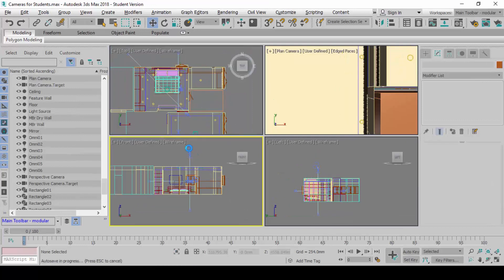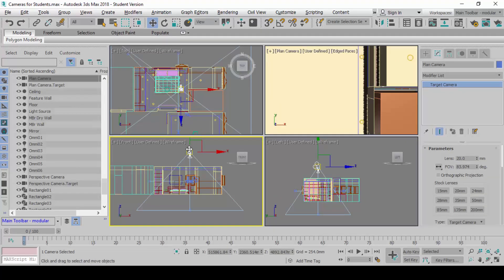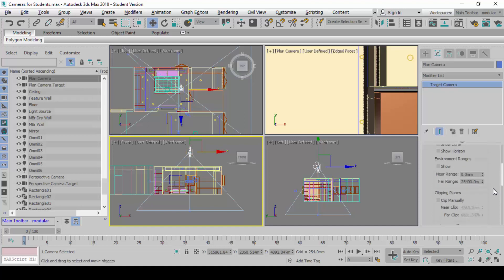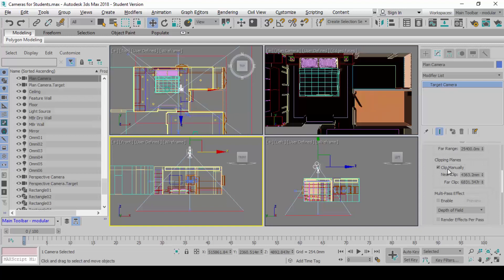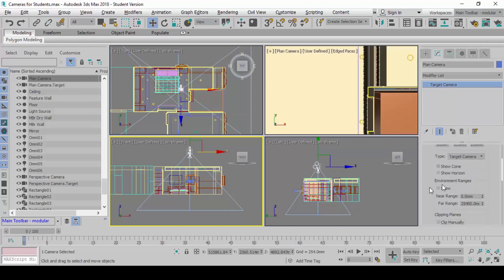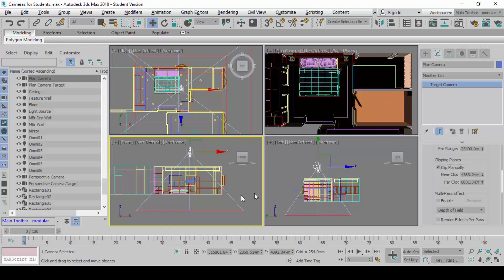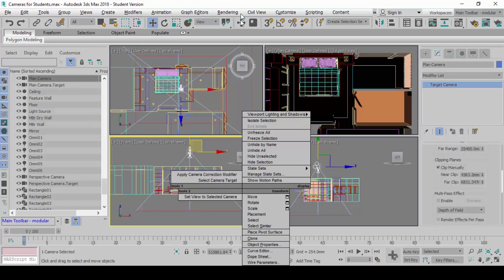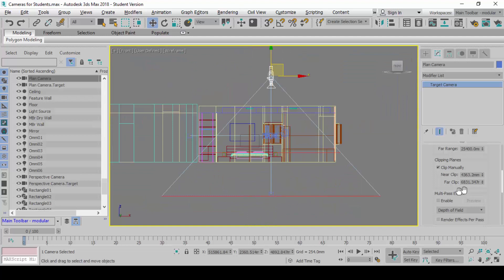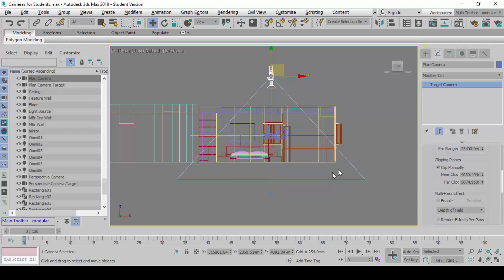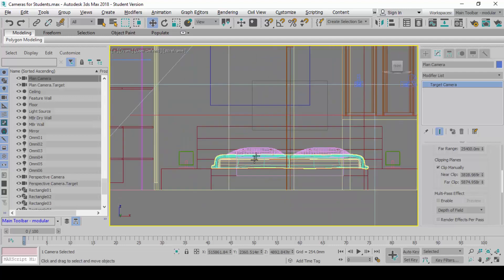Next thing is you select the camera, go to modify, and then activate again, activate the clipping planes. Don't get confused, it's easy to get confused with the environment ranges. Do not be confused. Read, you must read. Make sure you are looking at clipping planes. Clip manually, and then you make sure the far clip exceeds the project. Make sure the near clip is somewhere in between the picture and the big head.